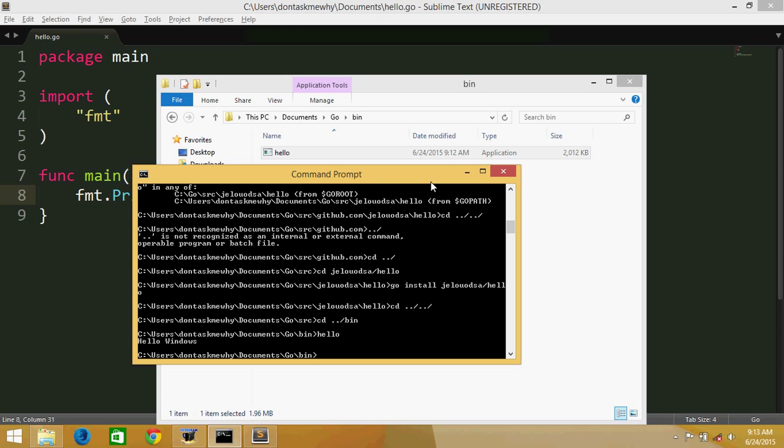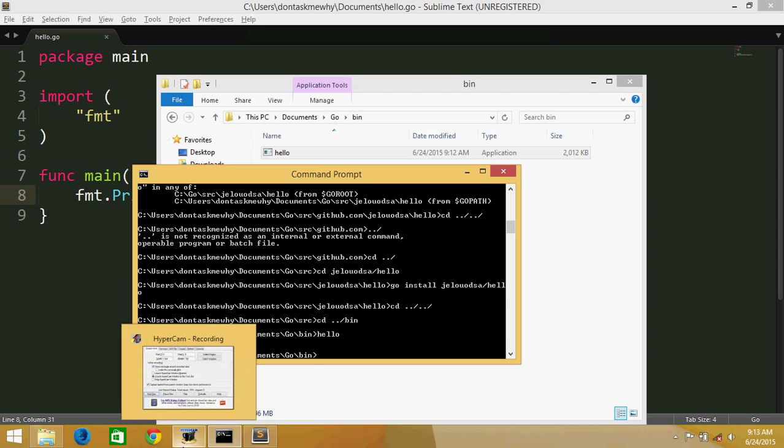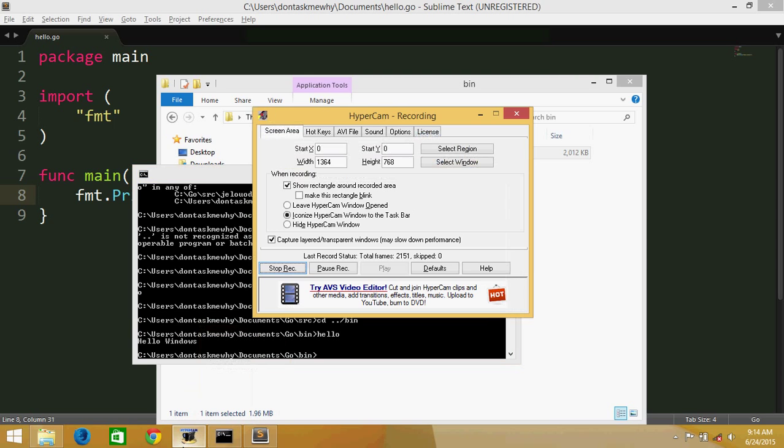So that's all about setting up the environment in Windows. That's it. Thanks guys, stay tuned. In the next episode we will be dealing with setting them, we will go through the basic program and how those things work. Okay, thanks guys. Love and peace.